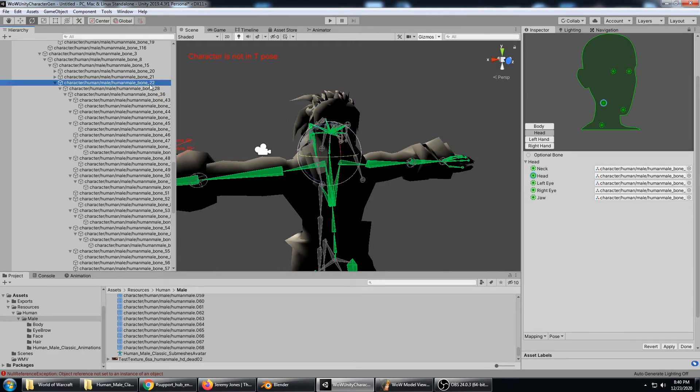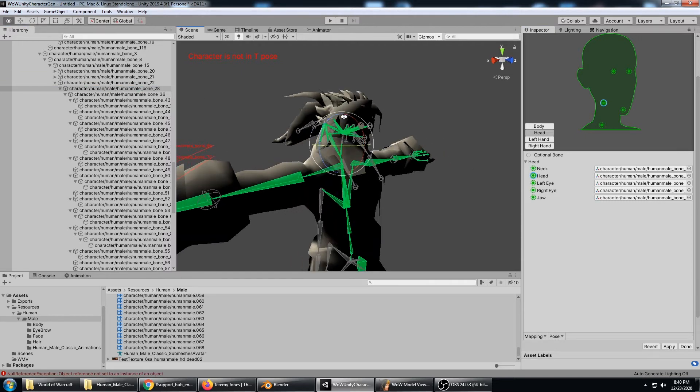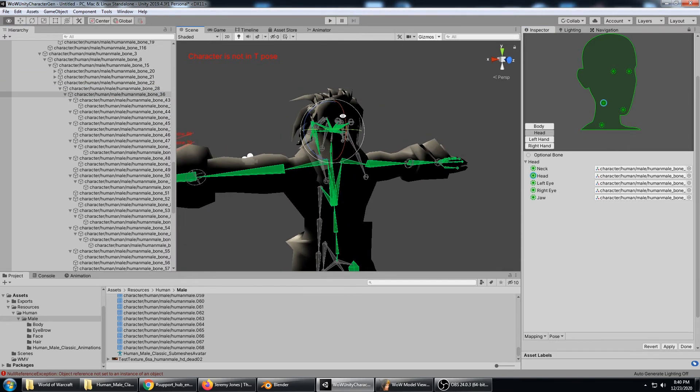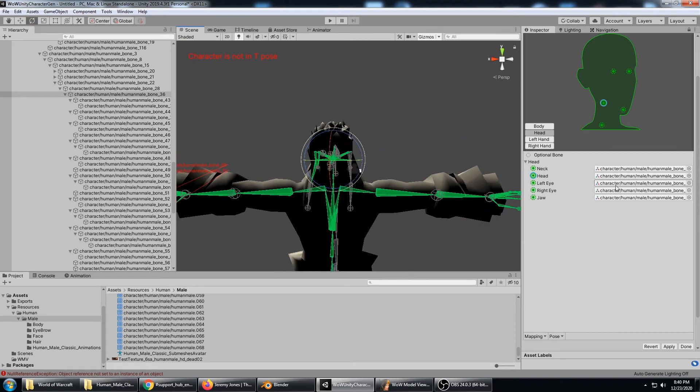The child of 22 is 28, that is the second neck bone, and 36 is the head bone. So the head bone is assigned correctly.